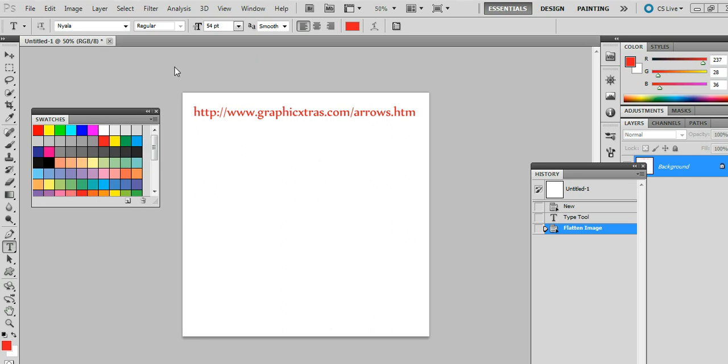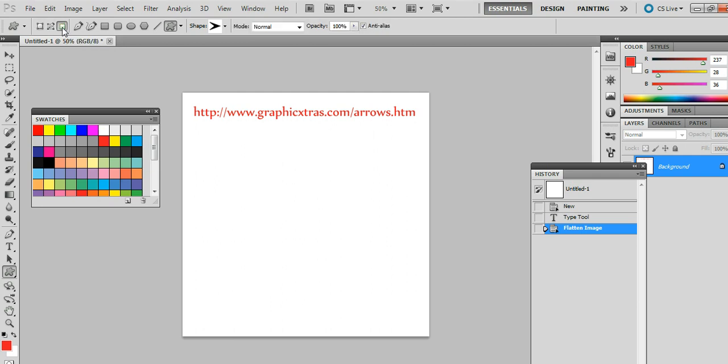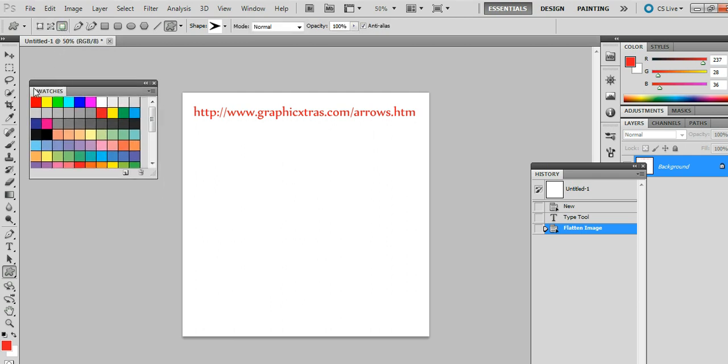Just go into the shape tool first and select that. I'm going to use the fill option. Along the control bar you'll see the selection - you could use shape layer or path. I'm going to use fill pixels, and I've displayed the swatches palette here.